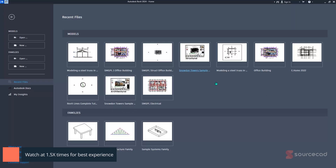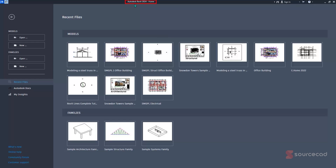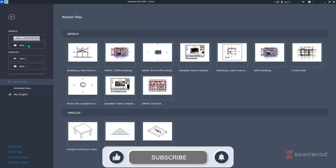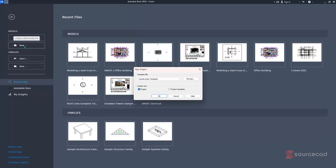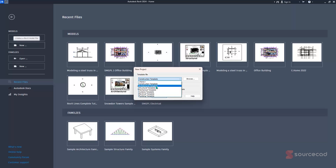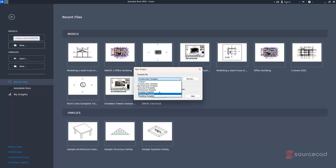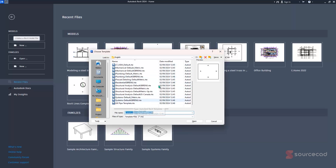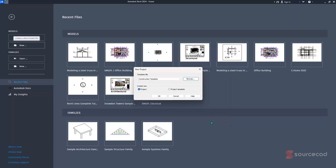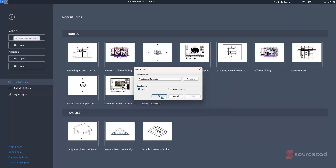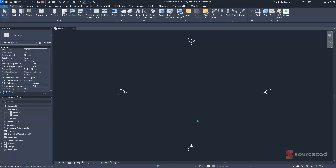After launching Autodesk Revit 2024, the first thing you need to do is select the correct Revit project template. Navigate to the left side of the software and click on New. A pop-up window appears — this is the foundation of your project with predefined settings. Select the architectural template for architectural projects, the structural one for structural work, or mechanical, electrical, and plumbing templates as appropriate. You can also click Browse to find additional templates. Select the architectural template, ensure Project is selected, then click OK. The new project opens, named Project 1 since it hasn't been saved yet.